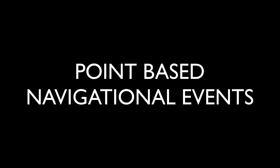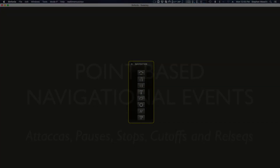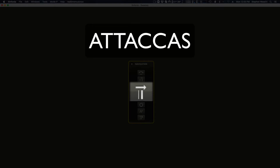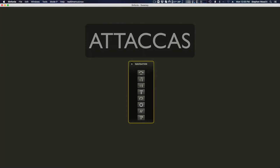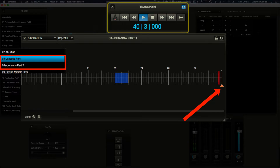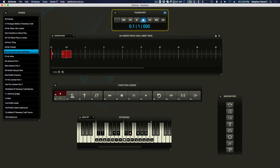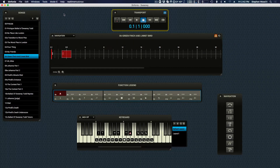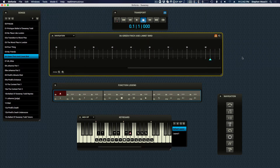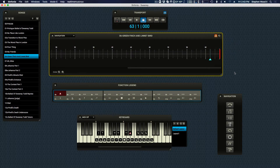Some navigational events exist at a single point in the music. These include Atakas, pauses, stops, cutoffs, and RailSecs. Atakas will allow playback to continue seamlessly between songs. Though Atakas are usually used at the end of a song to transition to the next one continuously, like any single point navigation event, they can be placed anywhere and can be used to transition to any song in the show. To add an Ataka, enter edit mode and click on the desired location to place it in the timeline, then click the Ataka button to add the Ataka.